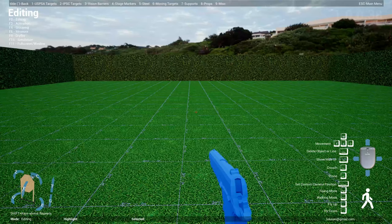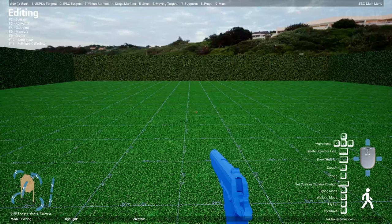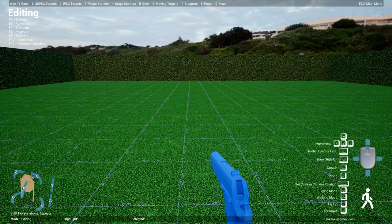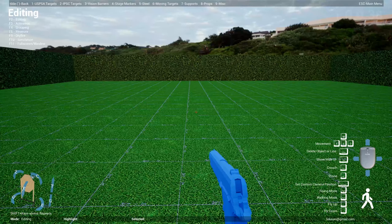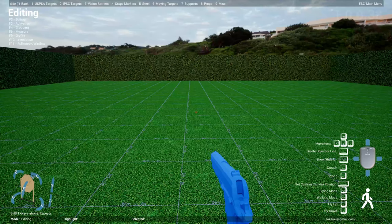All right everyone, welcome back. This is update 0.38. We got a bunch of new things for you. Let's start off with the new props. The first thing: there are a bunch of IPSC airsoft pistol shooters called Action Air.